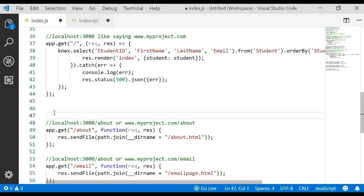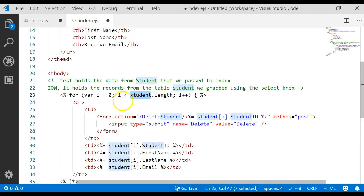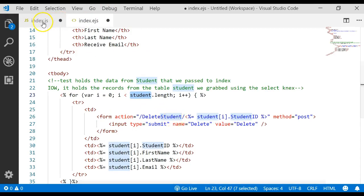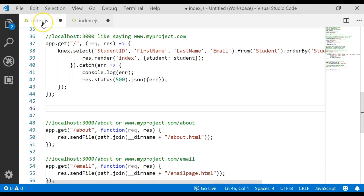Now what we have to do is write our app.post, and we have to write our delete action method that we have over here. See that delete student? We need to write a delete student app.post method in our server file.